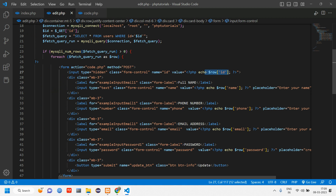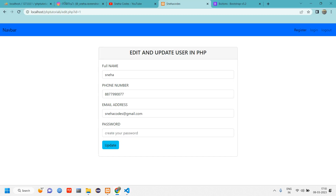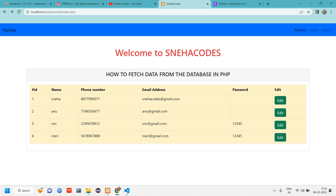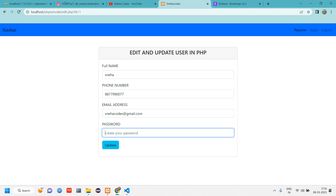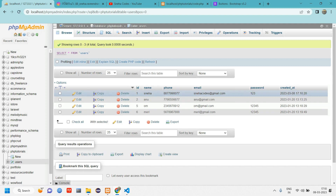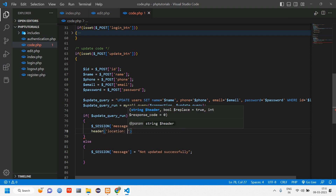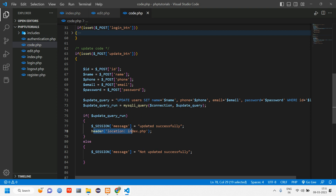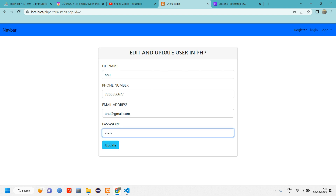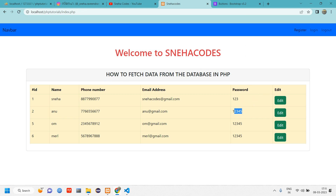If the update fails, we set a failure session message. The update code and fetch logic are now written. Testing: go back, refresh, click on Sneha, enter a password '123', click Update. It redirects to code.php but doesn't redirect back to index. Let's add header('Location: index.php') on success, and on failure stay on edit.php.